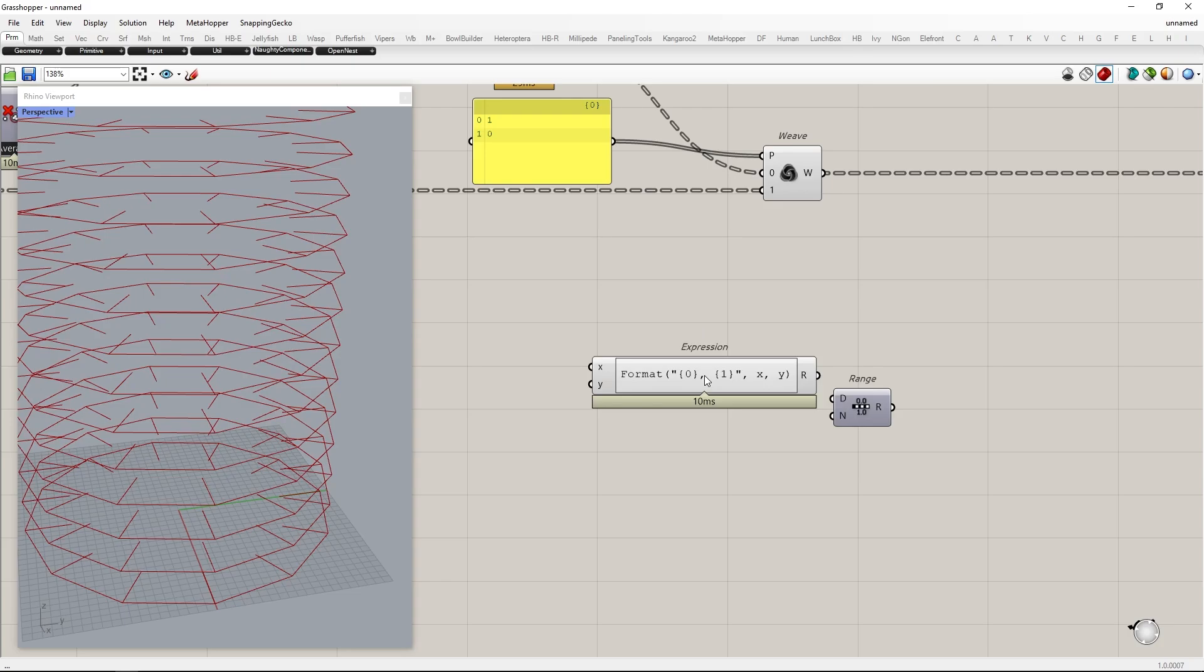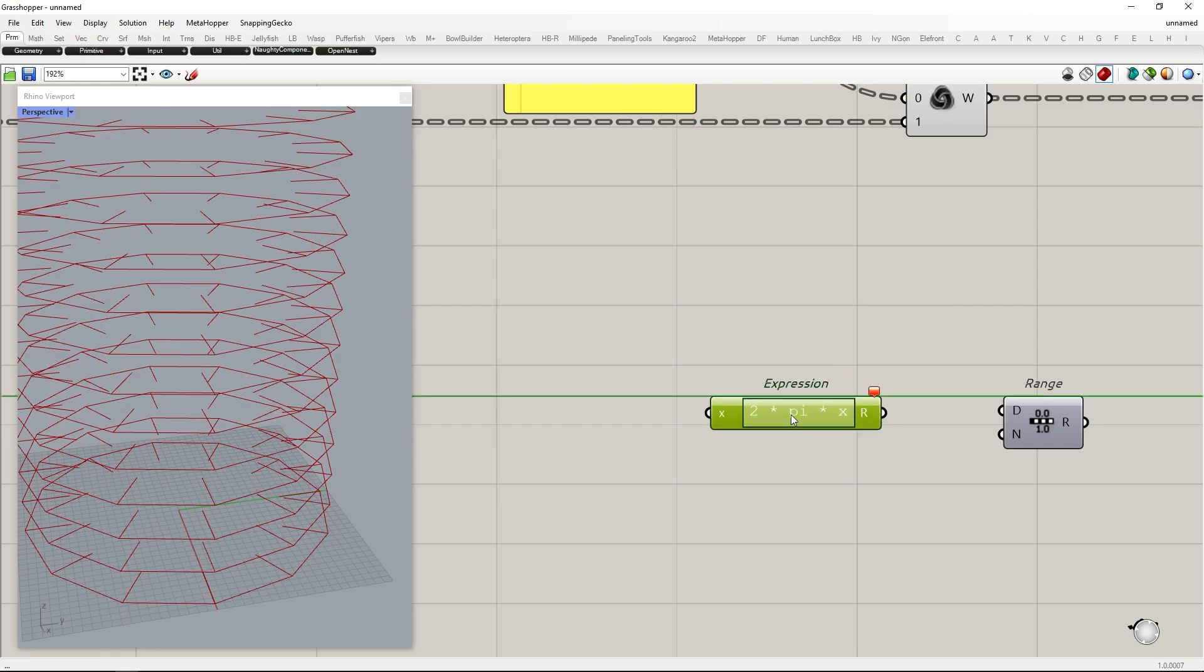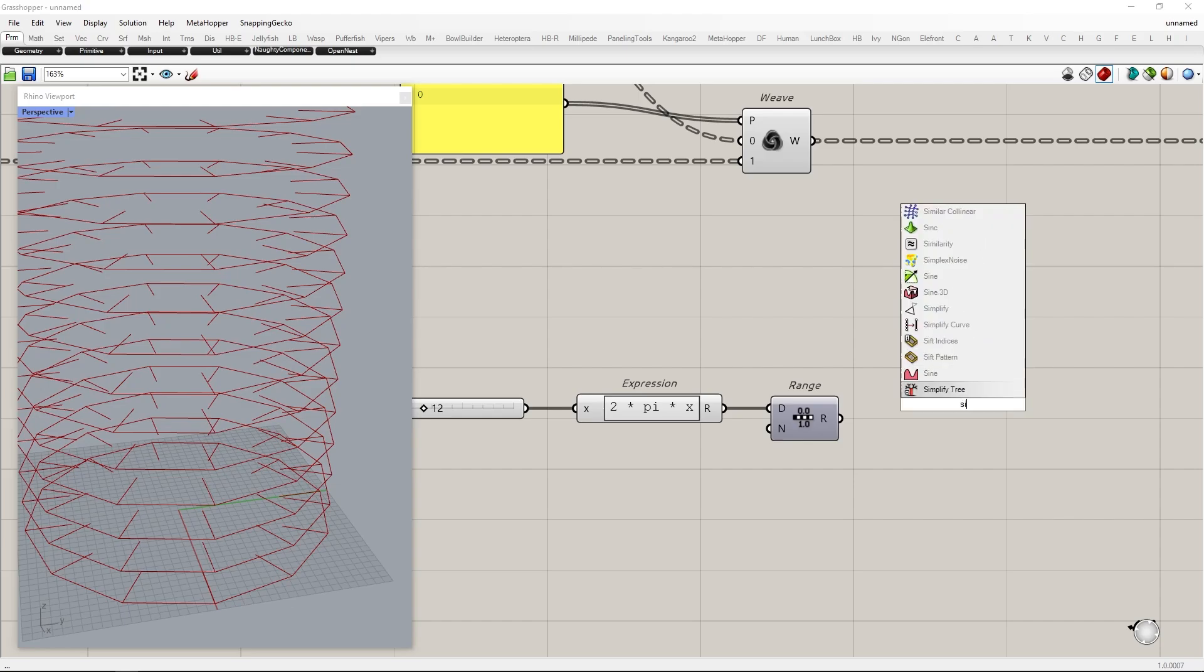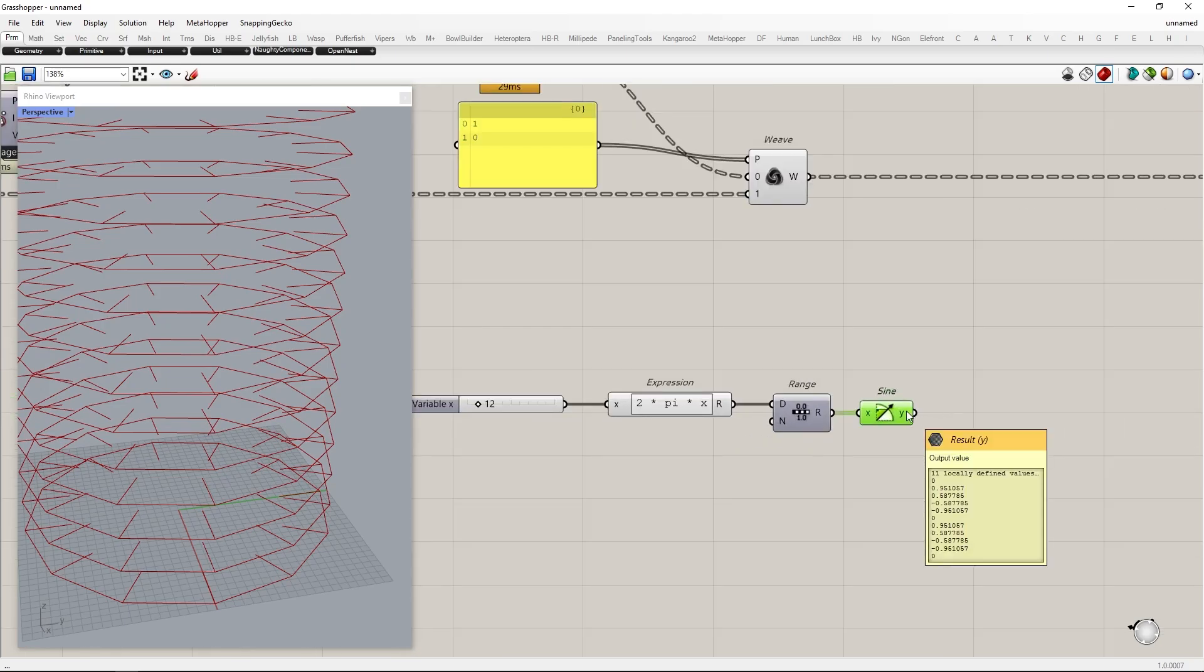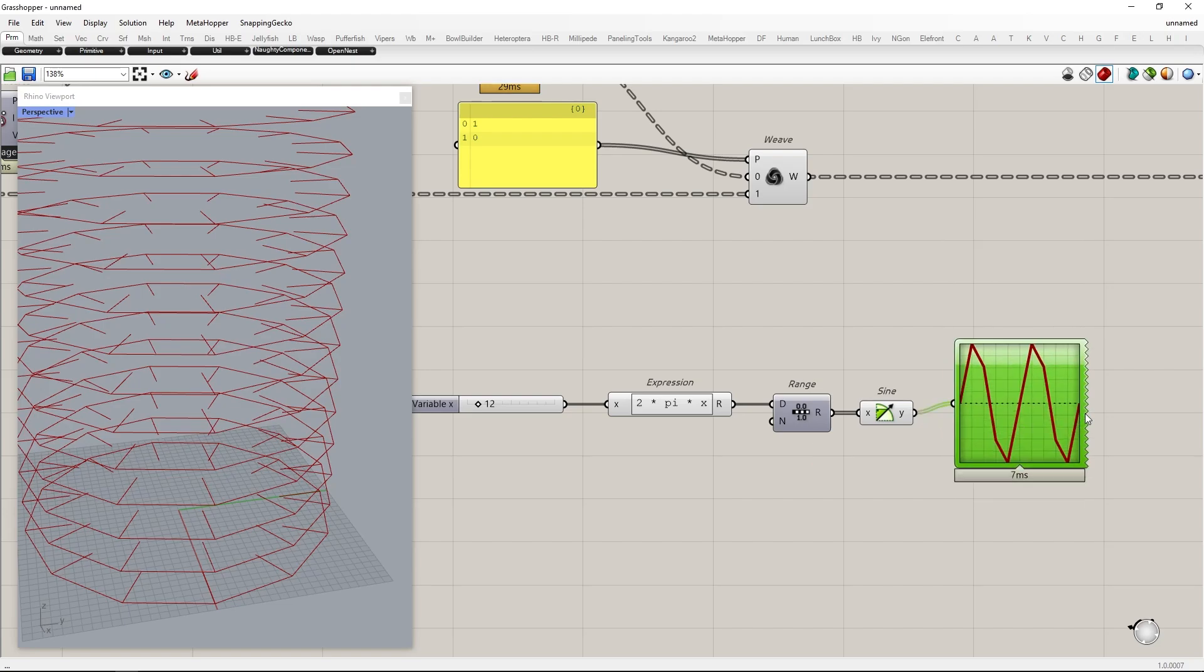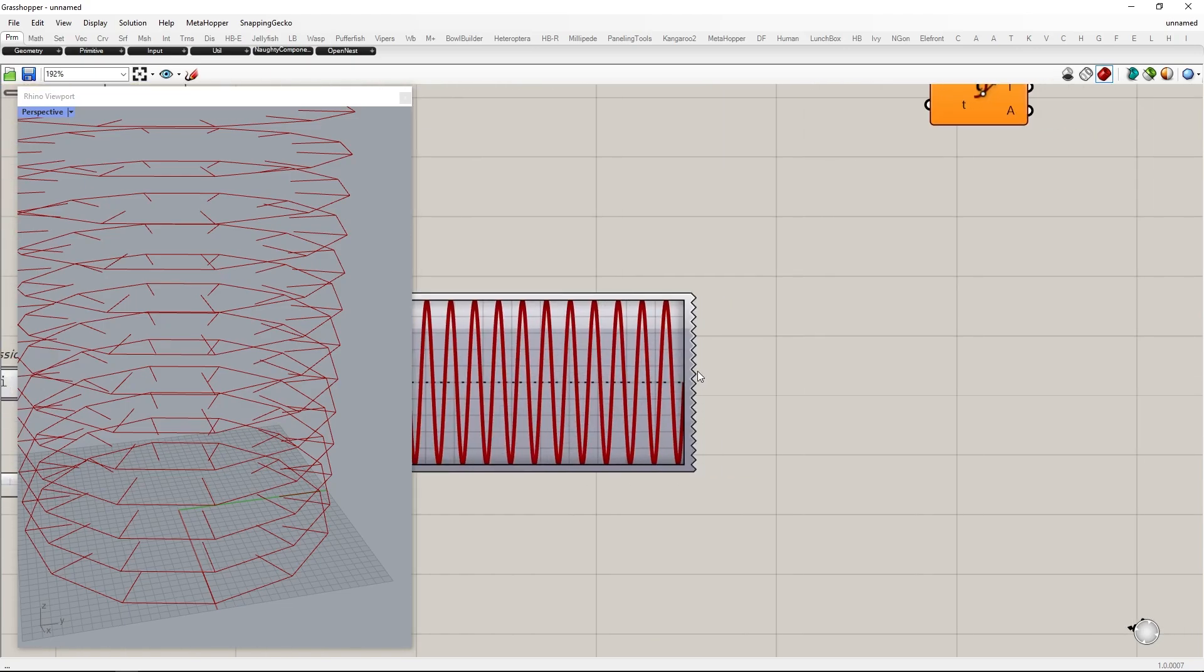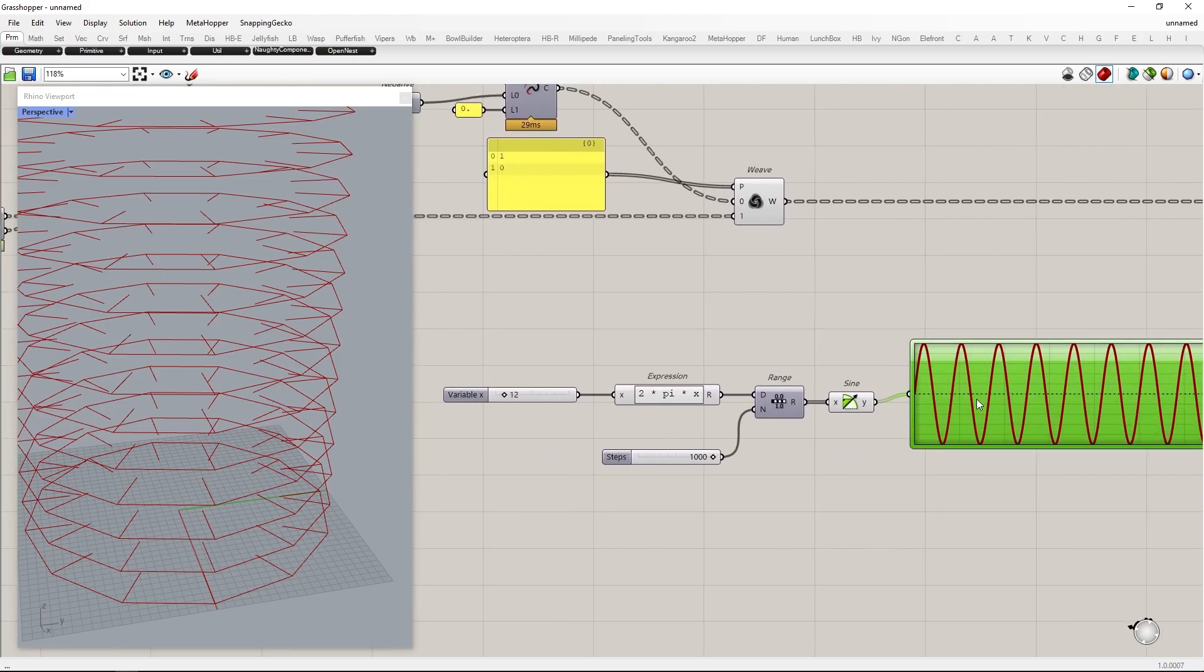One complete sine wave cycle is 2 pi. So 2 times pi times x will give how many cycle we want. Connect this value to domain of range component. From the range we can get a range of numbers between 0 pi to 24 pi. When we connect these value to sine component we can get 12 cycles sine wave. To visualize these values we can connect to quick graph component. If you count these cycles you get exactly 12 cycles. Because we already set to 12 cycle you can change to whatever you want.